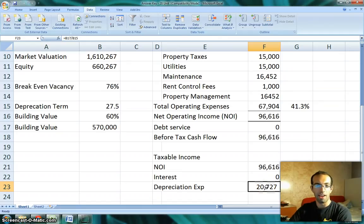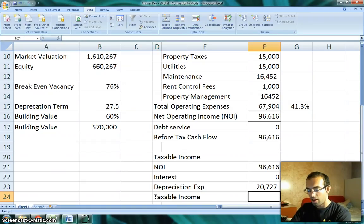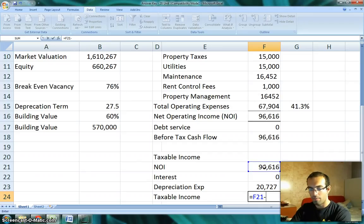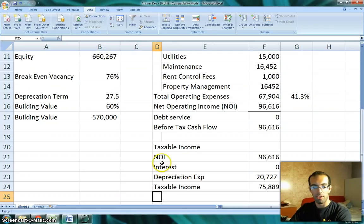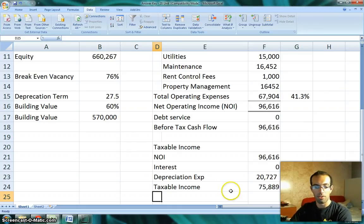Depreciation is a non-cash expenditure, which means we're not paying this $20,727 to anyone. We're just using it in calculating what our taxable income is. In this case, taxable income is the NOI minus interest payments minus depreciation. I should also say that debt service is a combination of interest and principal. Principal means you're paying down the loan; interest is the fee you pay to have use of that money. So this is our taxable income.